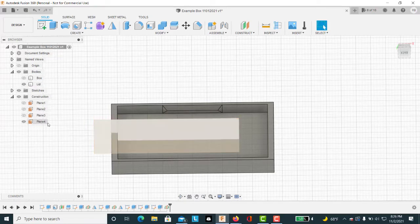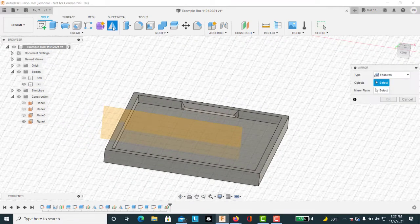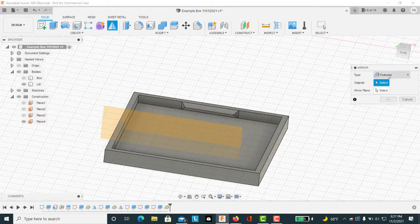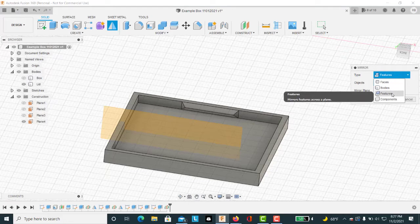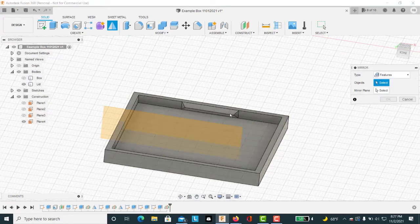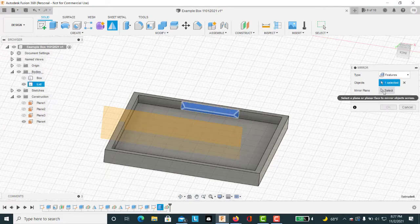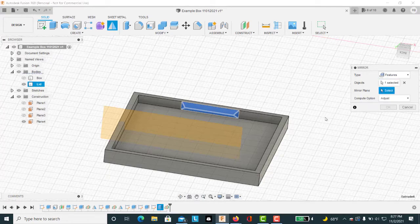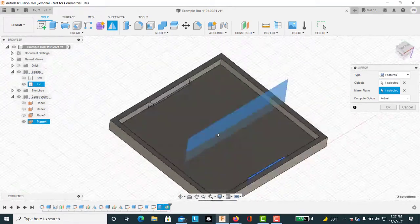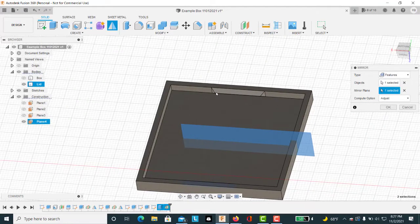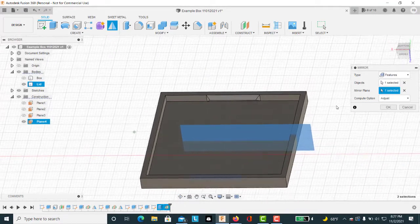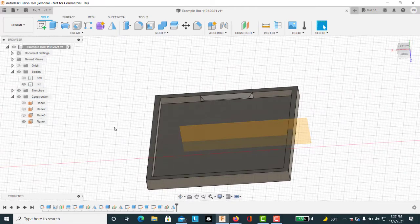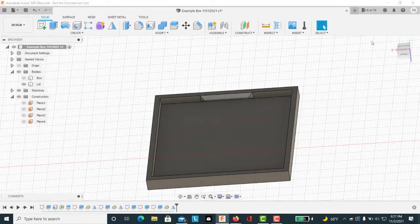We notice that plane 4 is active, and now we go to our mirror tool. Make sure the type of thing that we're mirroring is a feature, not a face or a body or components. We're just doing simple features. The object to select is that feature that we just created, and our mirror plane is the plane number 4 that we just created. We can see we have a matching elongated pyramid tab here. Hit OK.